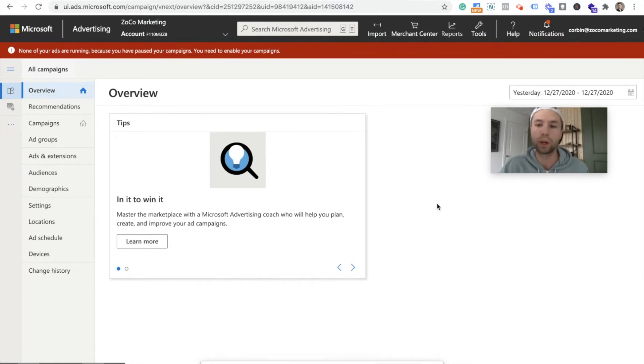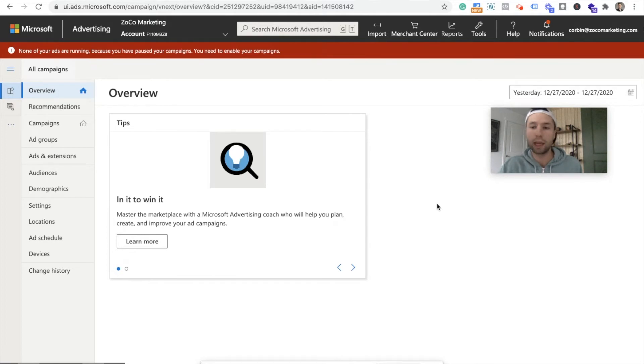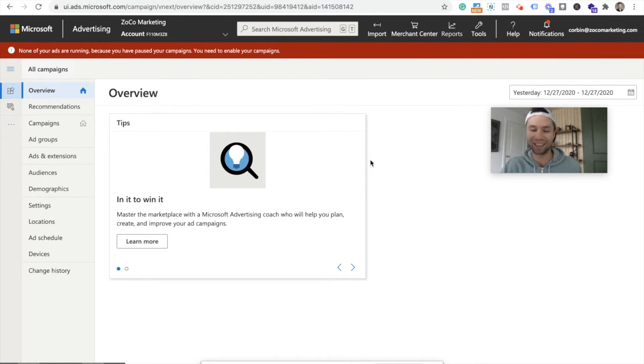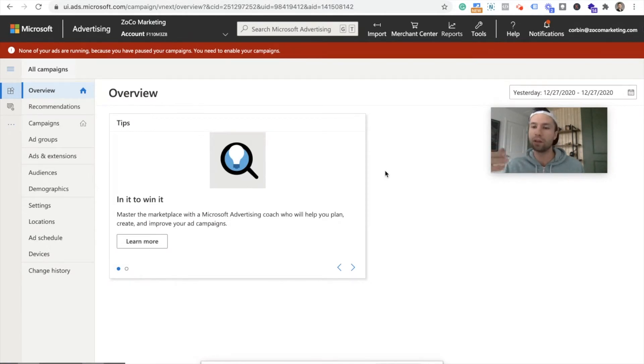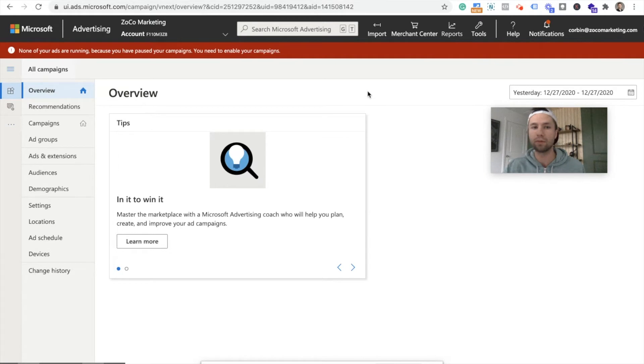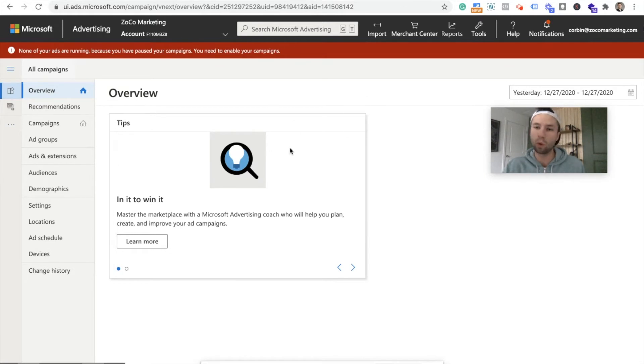So switch to expert mode and that's how you can begin importing your Google campaigns into Bing. All right, we are now in the expert mode of Microsoft ads. How you know that you're in expert mode is up at the top. You can see there's lots more options here.